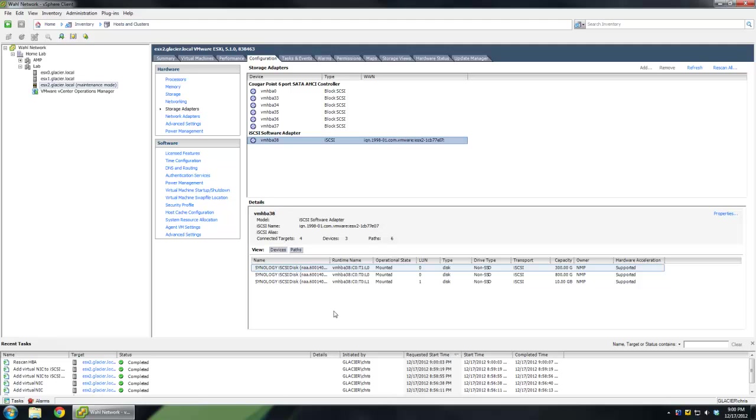So it's come back, and we've got some very important information here. First off, it's telling us that there's four connected targets. Now if you remember, we only saw two targets, the lab and the test, for those that were paying attention. We are connected to four targets because we're using two VM kernels. So it's just simple multiplication. Two kernels times two targets is four connected targets.